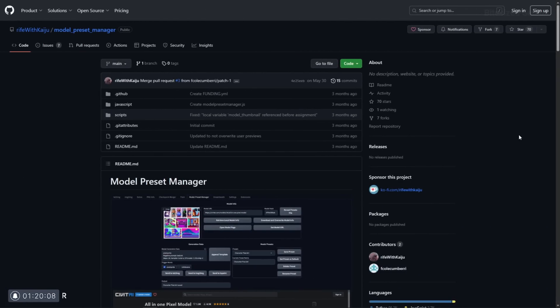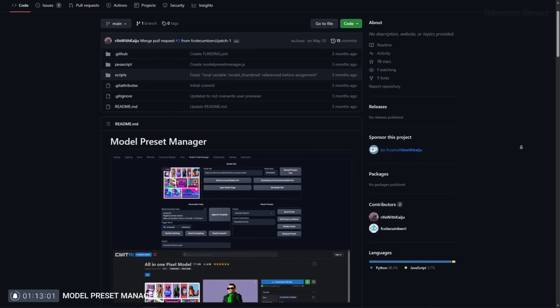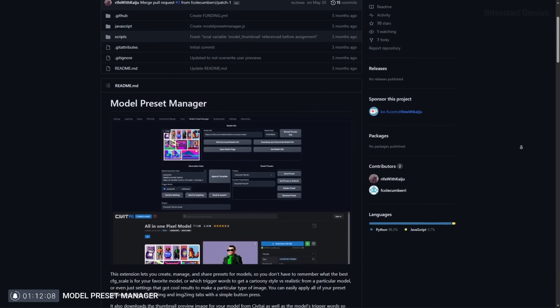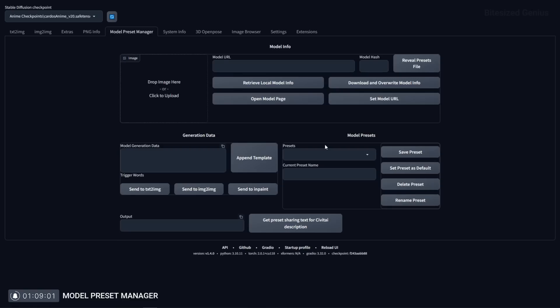Model preset manager is a game changer as this extension allows you to save and load generation data for images similar to how styles operate but the power is in the user interface where you have access to a few additional pieces of information. Presets can be saved under checkpoints so you know that a particular piece of generation data is associated with a particular model.